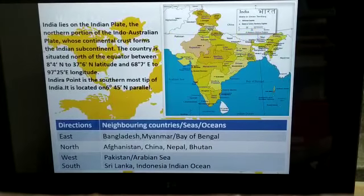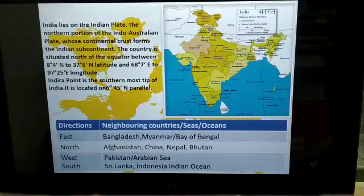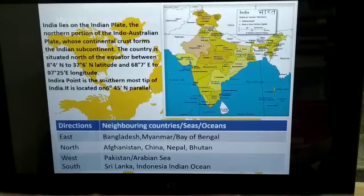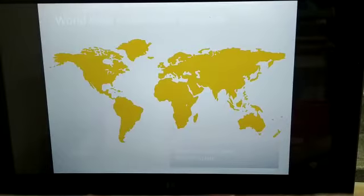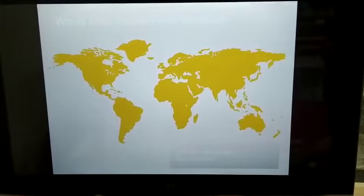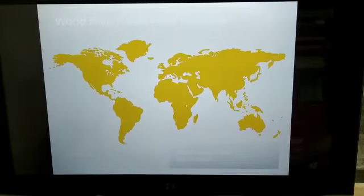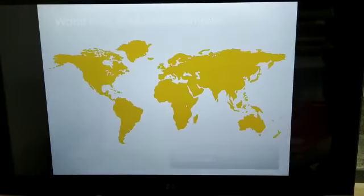Here various states are also given on an outline map of our country. You are supposed to show all those states and the newly formed state also. A world map is also given, and on the world map we are supposed to show Brazil and India.